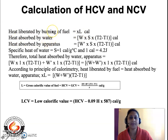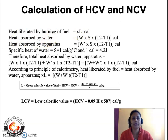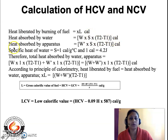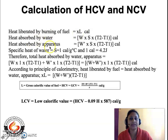The heat absorbed by the water equals the weight of water in the calorimeter multiplied by the specific heat capacity of water multiplied by ΔT, in calories. Some heat is also absorbed by the apparatus itself, equal to W' (weight of apparatus) multiplied by the specific heat of the apparatus multiplied by ΔT. According to the principle of calorimetry, heat liberated by the burning fuel equals heat absorbed by the water and the apparatus: x × L = (W + W') × ΔT × S.